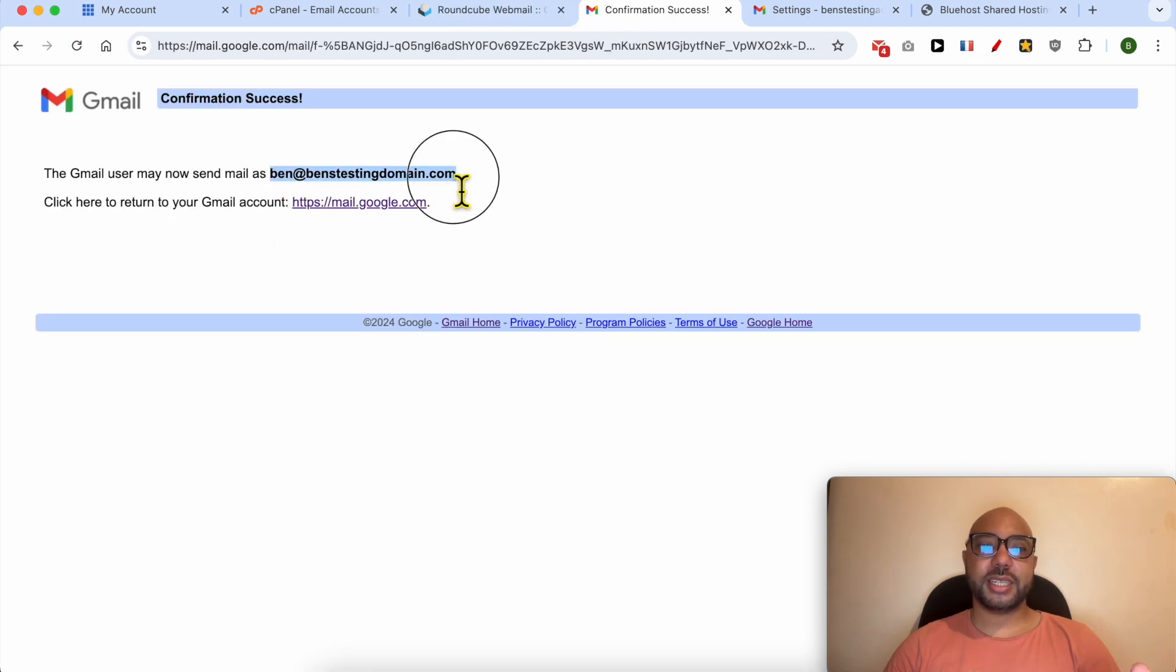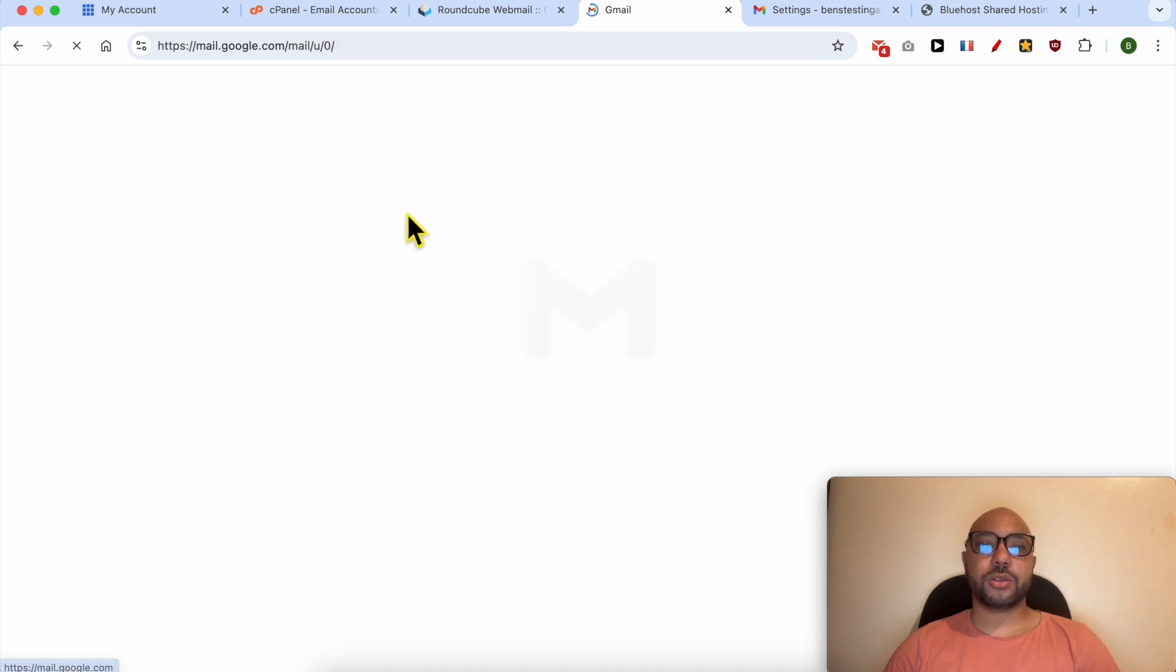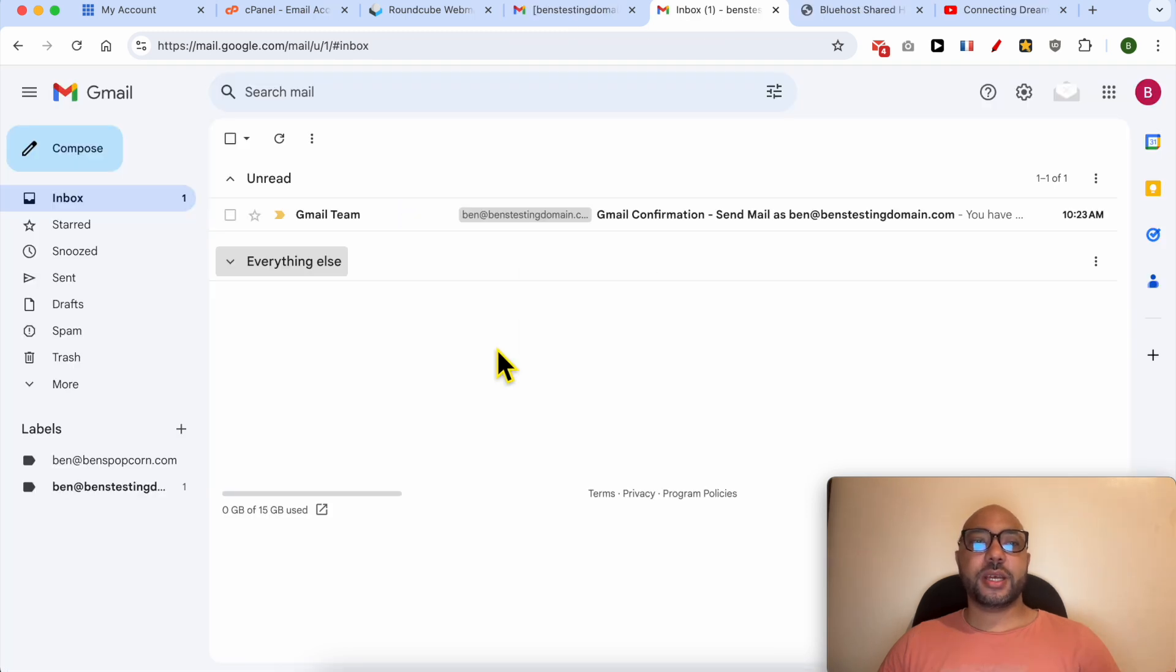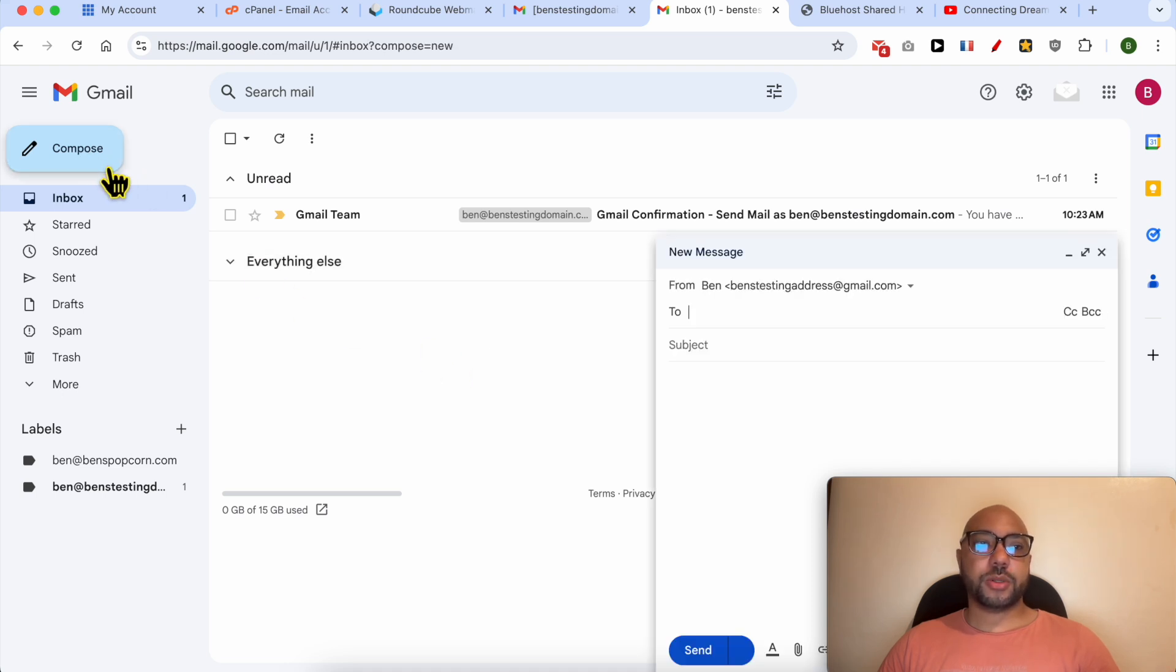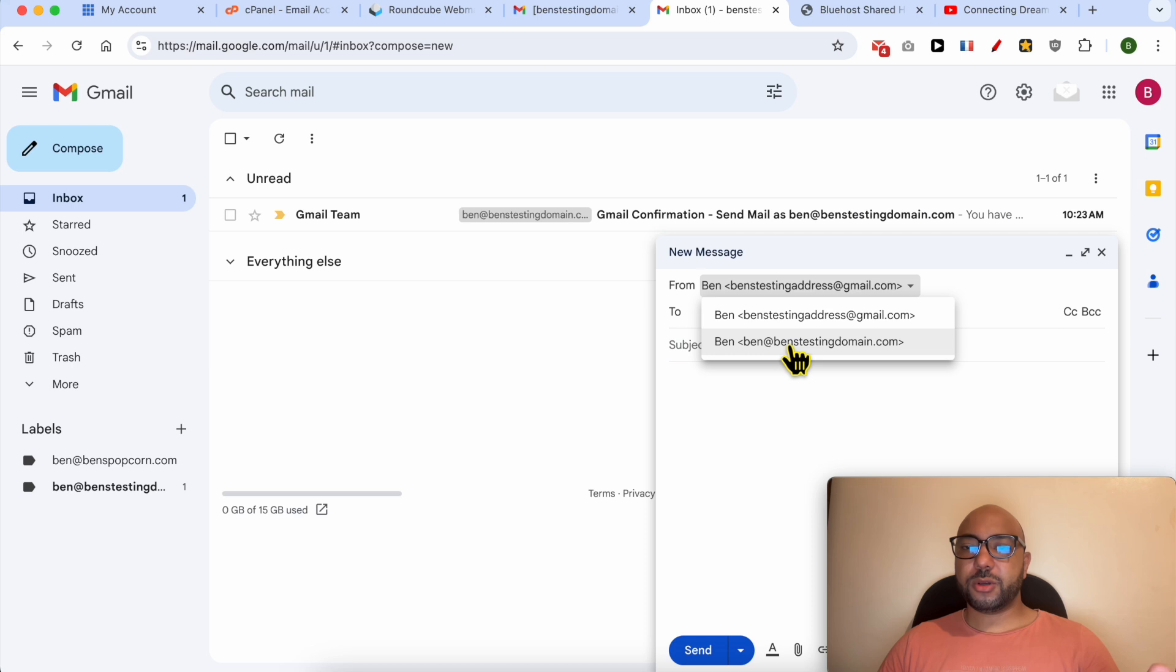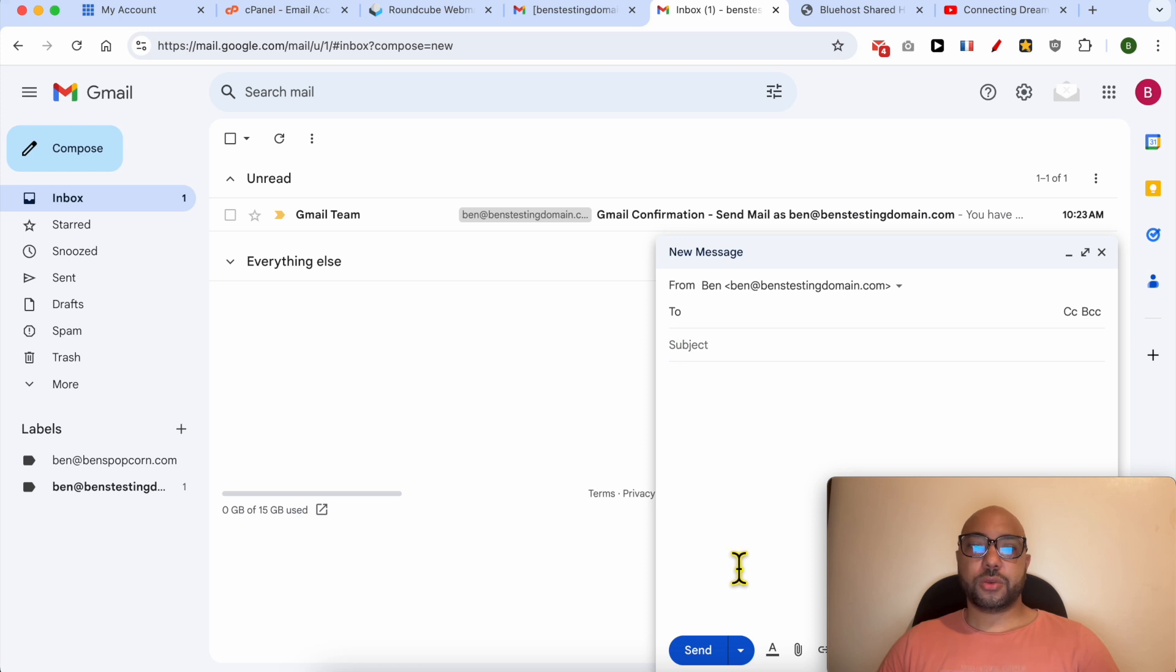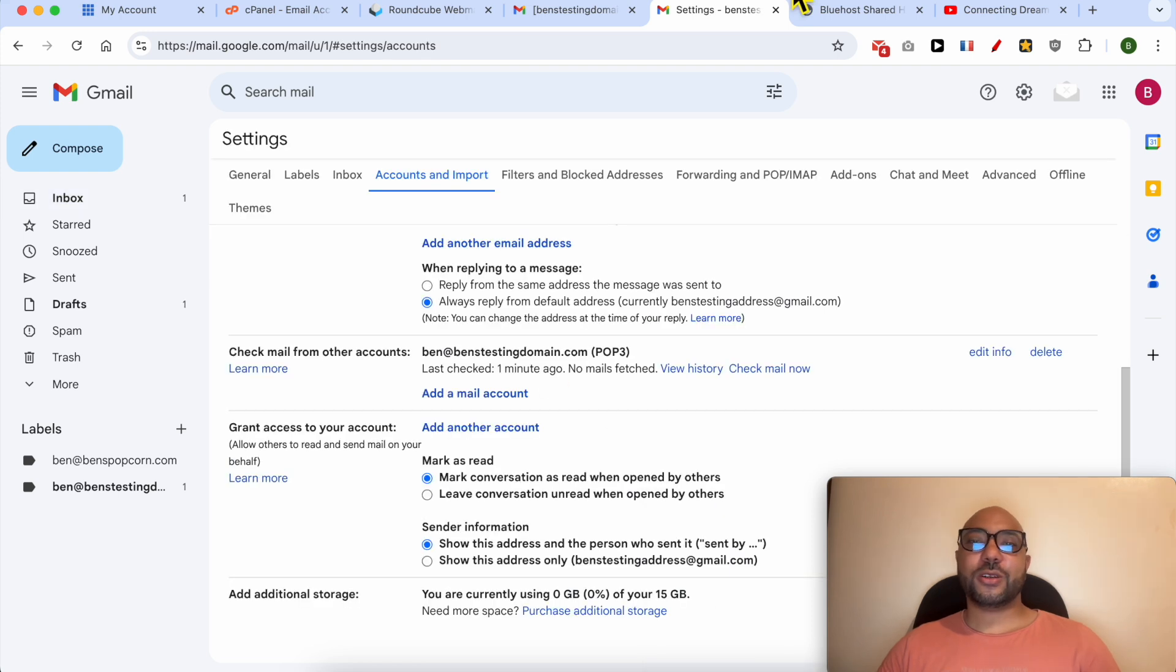Click on this link to return to Gmail. To send an email from Gmail as your Bluehost email address, click on Compose. Here from this list, make sure to select your Bluehost email just like that and continue writing and sending your email as usual.